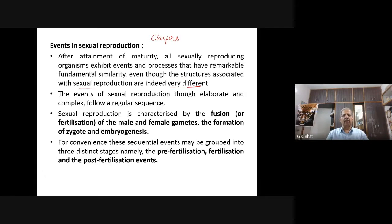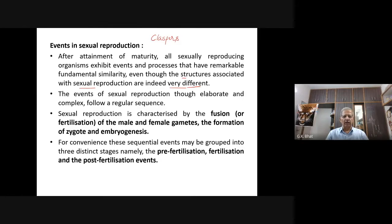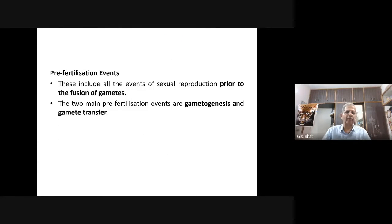Pre-fertilization means events that take place prior to fertilization. Post-fertilization means events that take place after fertilization. So sexual reproduction can be understood better by studying events occurring during pre-fertilization, fertilization, and post-fertilization. Now let us look into this one by one.